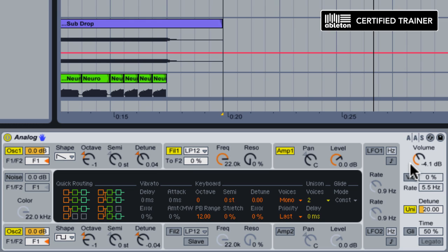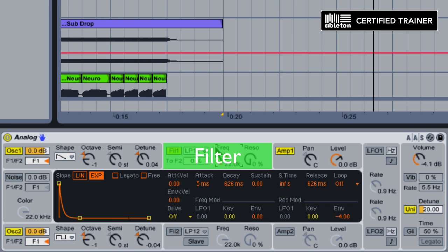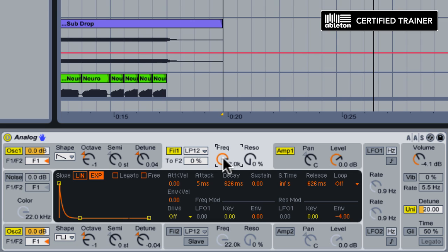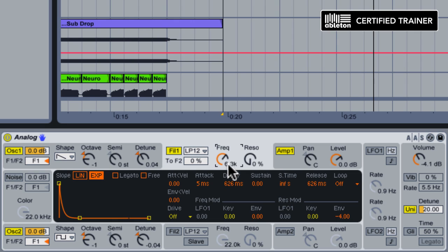Now we're going to add some movement to our sound using a filter. Over in the filter shell for filter 1, we have the default low-pass 12 filter selected. Our first step will be to set up the filter correctly. We're going to keep the cutoff nice and low, say around 70 Hz, and we'll give it a little bit of resonance.